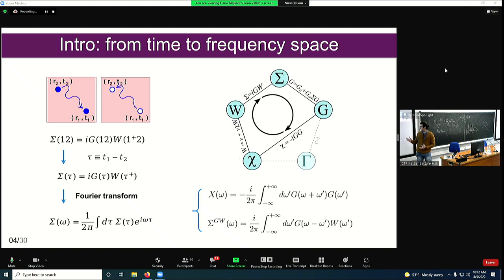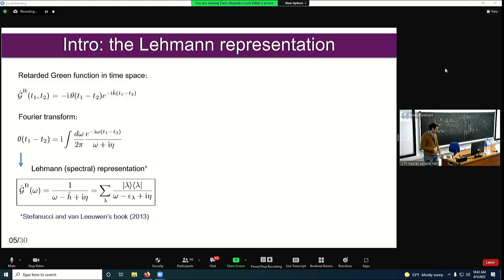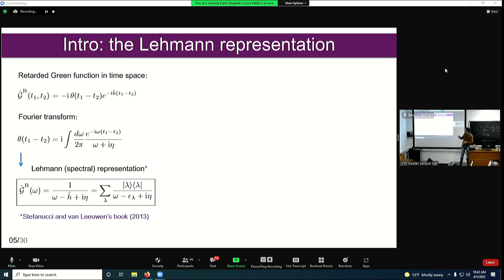This is the integral we want to solve in the GW approximation. As already introduced, we can apply a spectral representation. Taking an example from the book of Stefanucci — for the retarded Green's function, which has the theta function in time — we Fourier transform this Green's function using the expression for the Heaviside function and arrive at a spectral equation. Introducing a complete set of eigenstates for the Hamiltonian, we get the Lehmann representation, with poles at the excitation energies of the system.